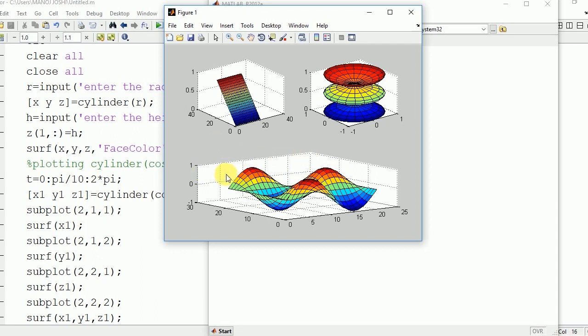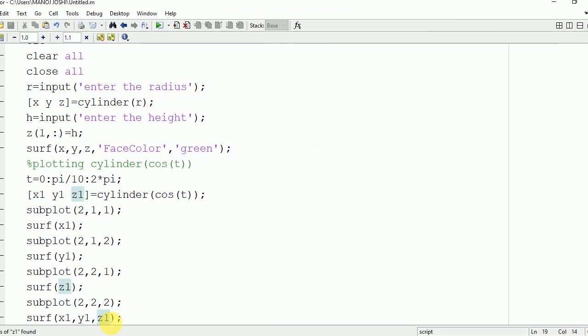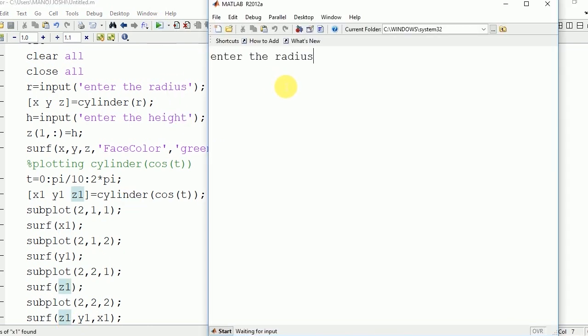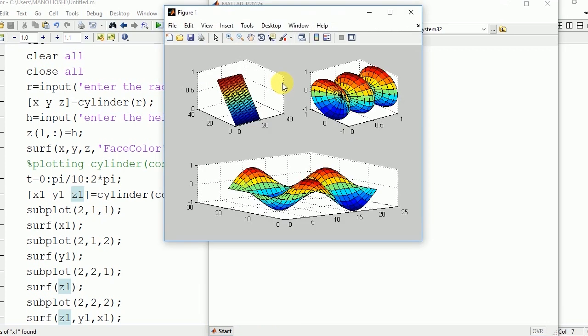The last line, surf(x1, y1, z1), will be modified by swapping x1 and z1. Now it will be flipped horizontally. Enter the radius 5, height 5. Here you can see the output - it is flipped horizontally.